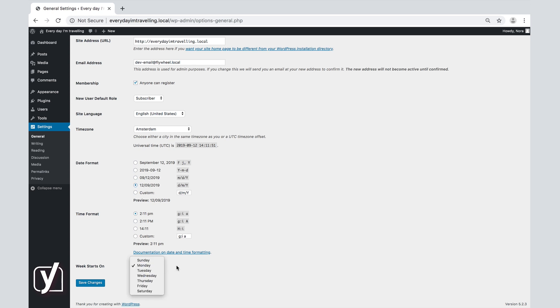So, we saw how you can personalize your site with a title and a tagline. We also saw how to edit the URL, what you can do with registrations on your page, and how to set the language, time and date on your site. In the next video, we will explore the writing and the reading tabs from the settings menu item.